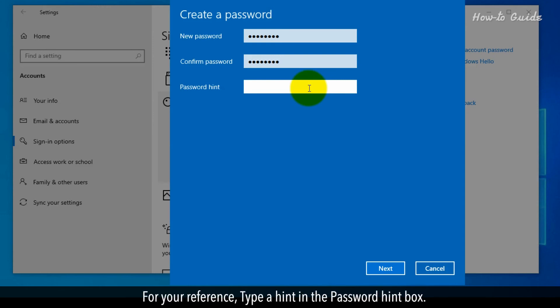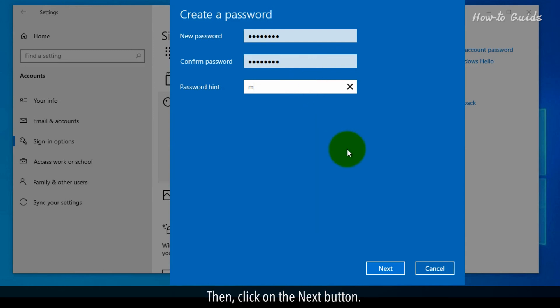For your reference, type a hint in the Password Hint box. Then, click on the Next button.